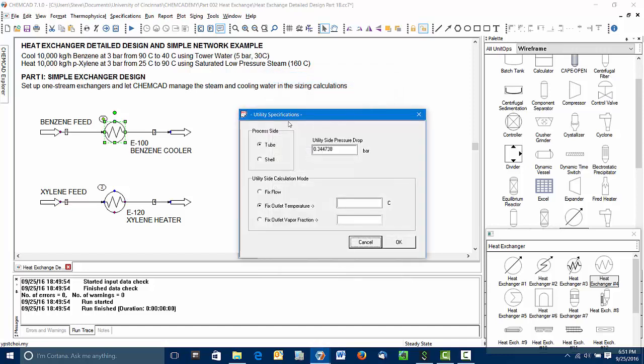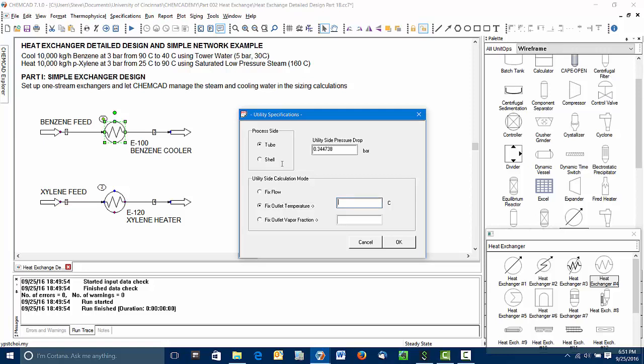We need to tell ChemCAD explicitly which side is the process side, which side is the utility side. As we just discussed, the benzene should be on the tube side. ChemCAD has provided here a rule of thumb pressure drop for the utility side. Now we need to fix a specification for the exiting utility. For cooling water, our typical rule of thumb is that it shouldn't leave any hotter than 50 Celsius, 120 degrees Fahrenheit.